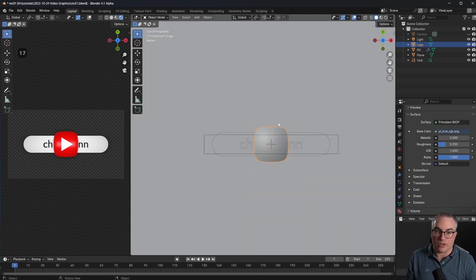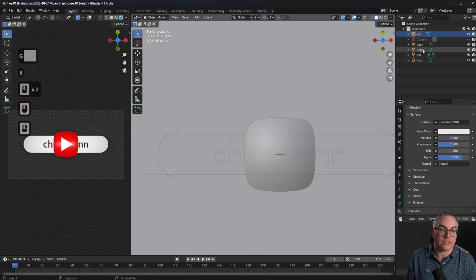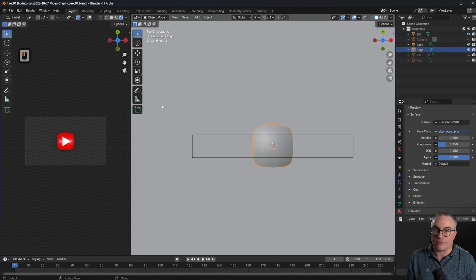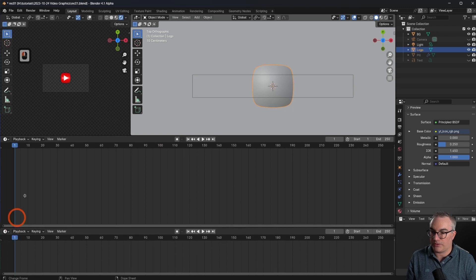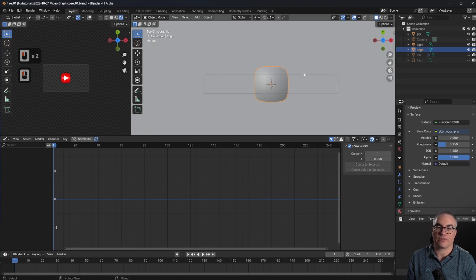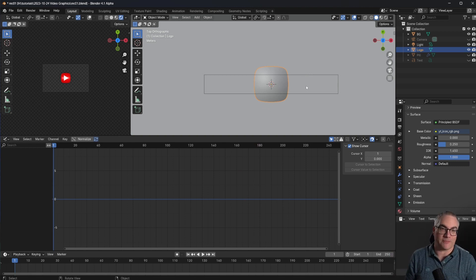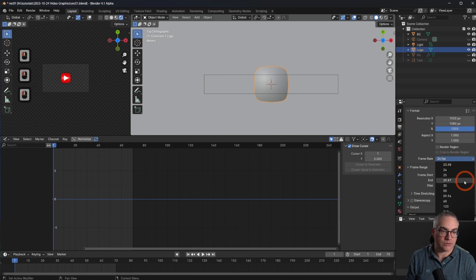Let me go into top view and hide the text and plane objects so we just have our logo to work with. Let's jump into animations — we can split the view and bring up a timeline, and I'll open the graph editor, because the graph editor lets us look at the interpolation between keyframes.